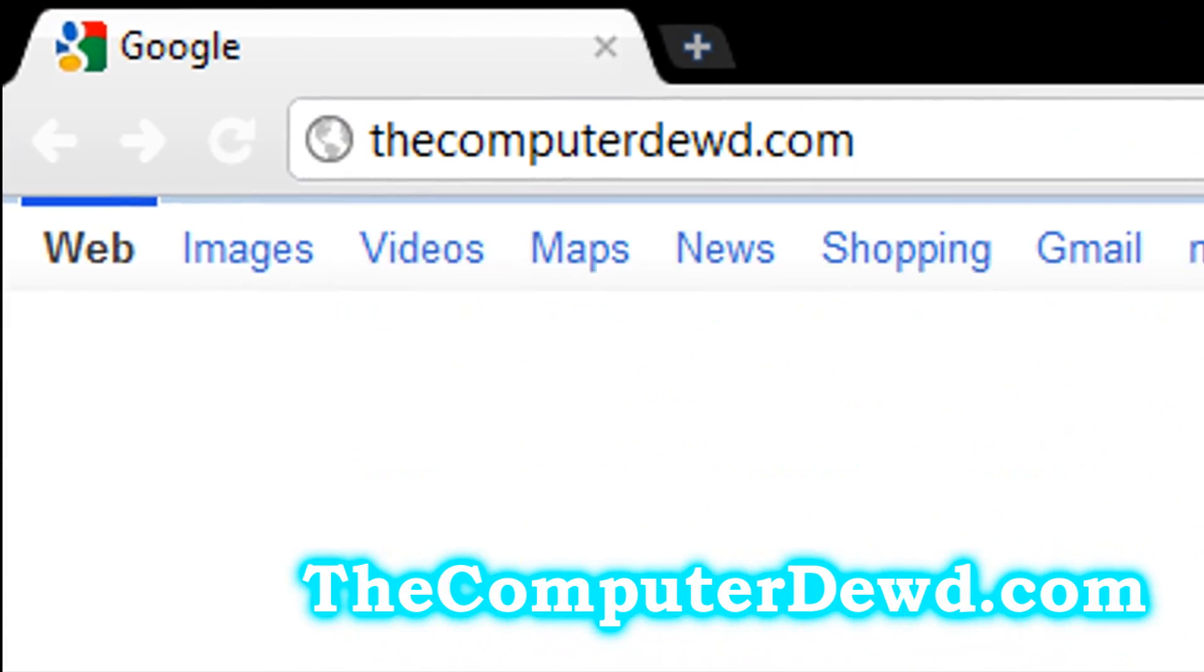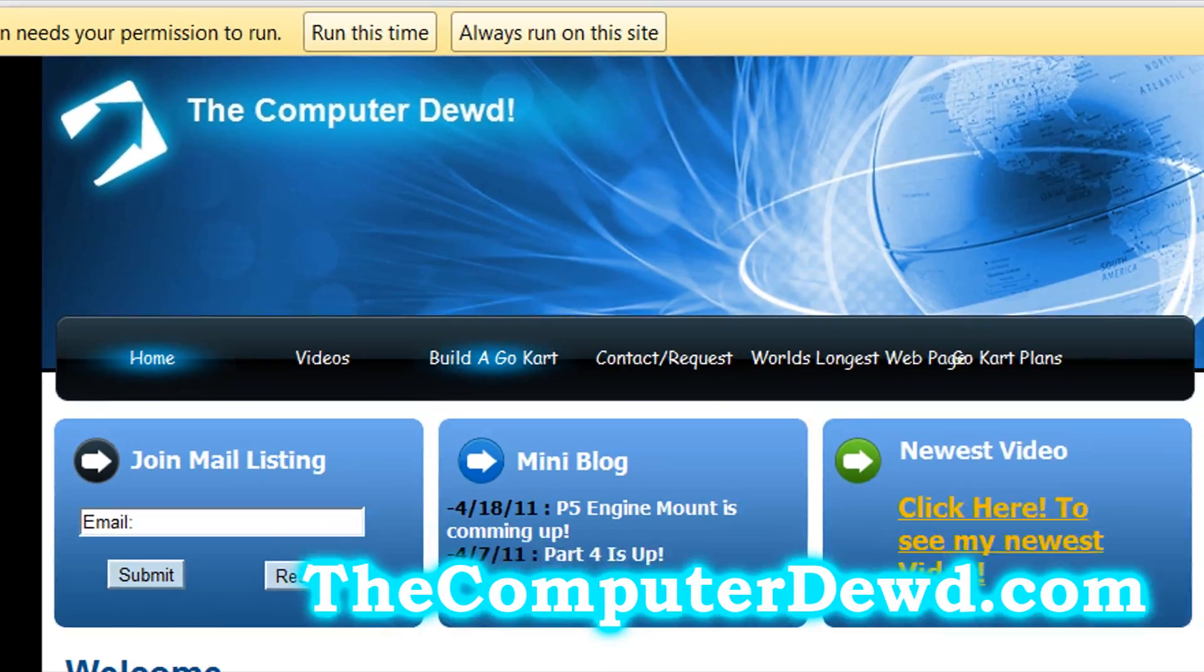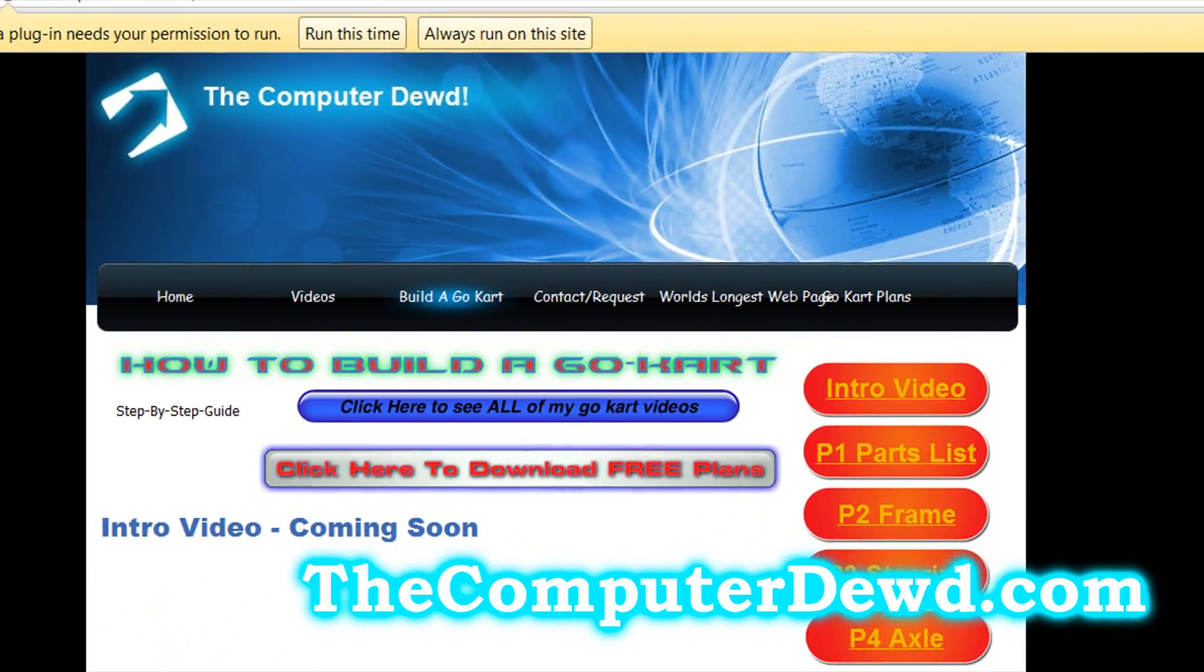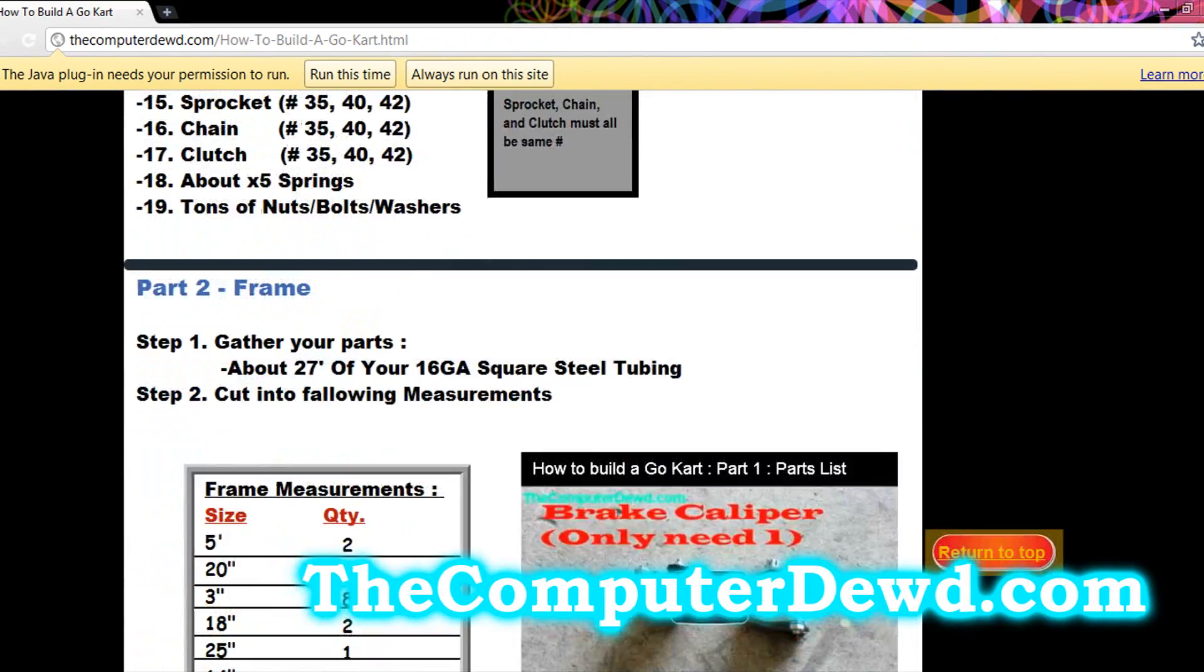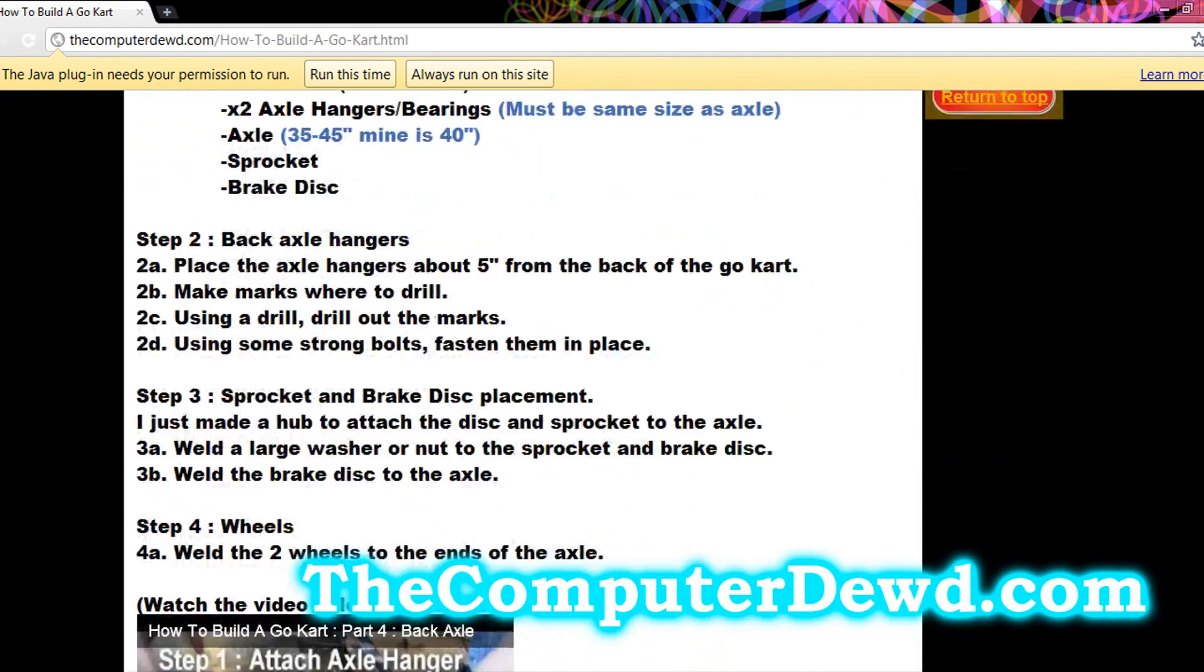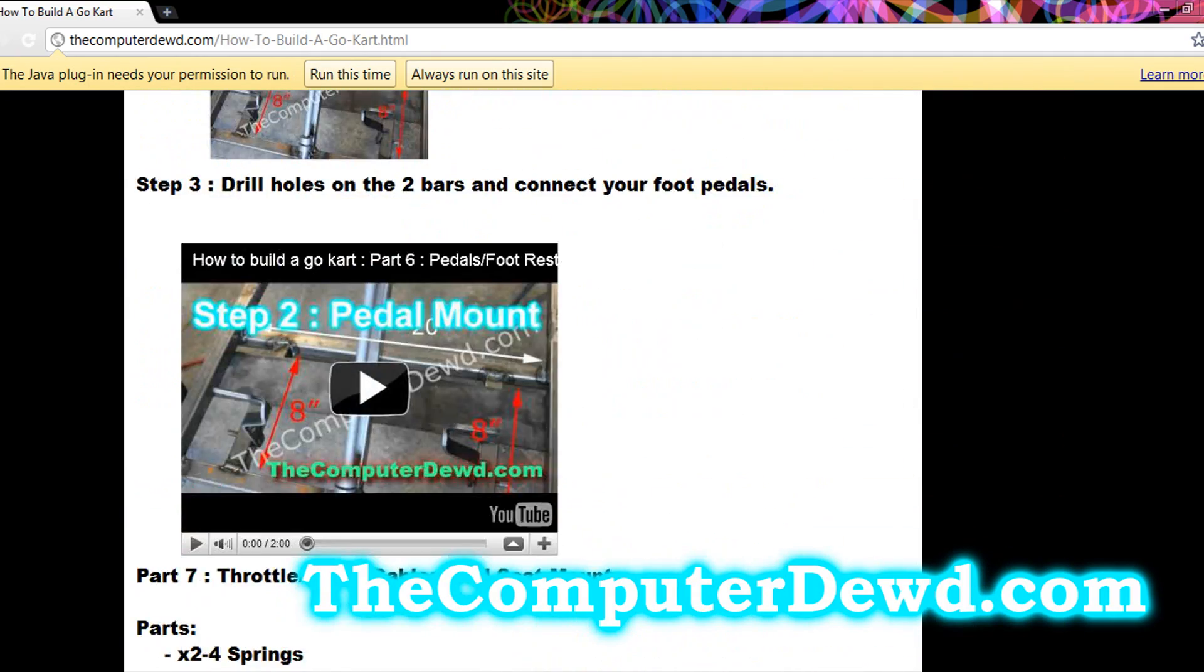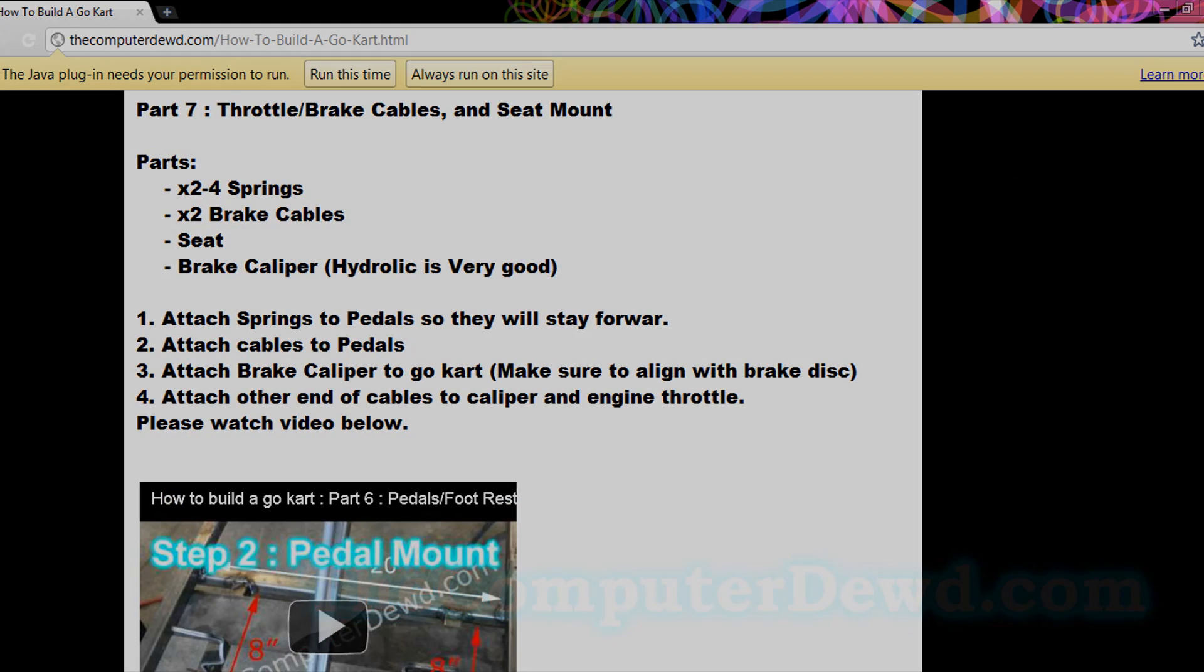Don't forget you can go to TheComputerDude.com to view or download your free go-kart plans. I'll have a link in the description box below. This video concludes the entire how to build a go-kart series. Don't forget to subscribe because I'll be posting a whole new series of go-kart mods.